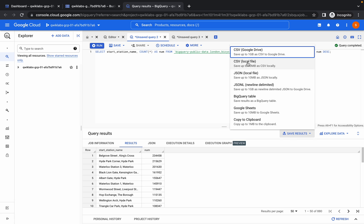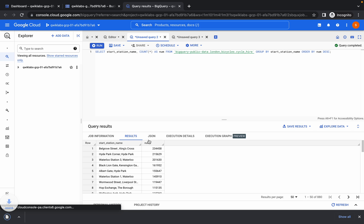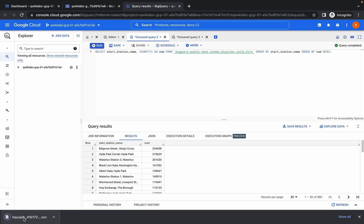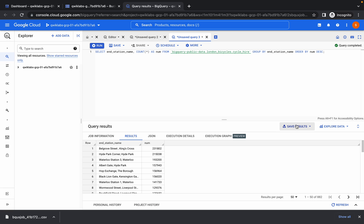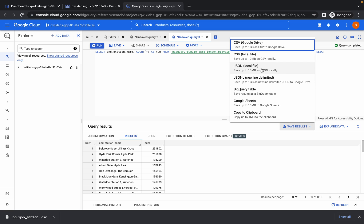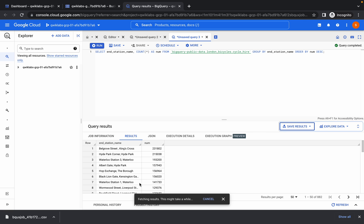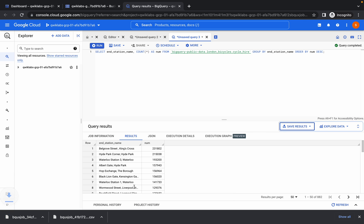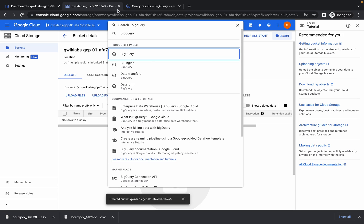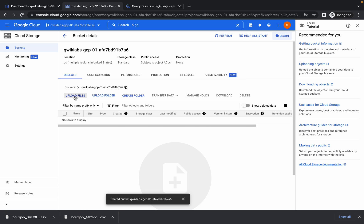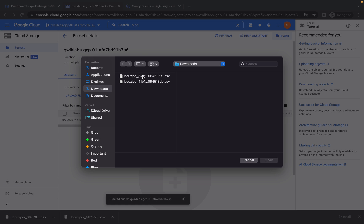Once you're done with both queries, on the first query click Save Result and choose CSV local file — it will download to your local directory. Do the same for the second query. Then go to your bucket, click on File Uploads, and choose those two files to upload.